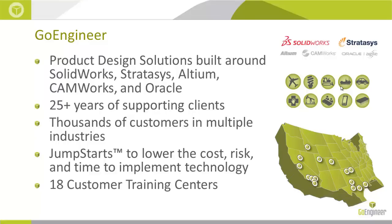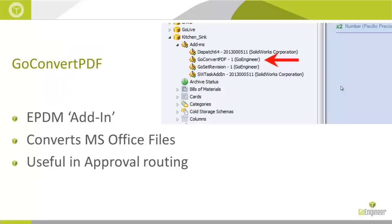The GoConvert PDF utility is an example of supporting our customers with specific needs. If you use Enterprise PDM, you may be familiar with the SolidWorks task add-in, an add-in that's thrown in out-of-the-box by SolidWorks Corporation.